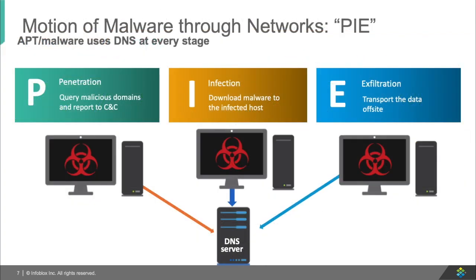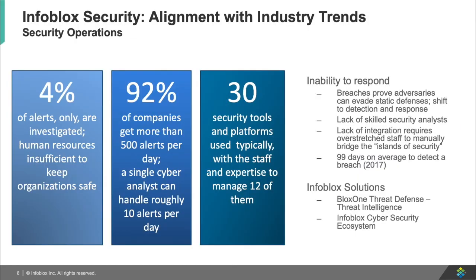So in order to fix it, you need to know what the process of malware is. And that's as simple as PIE. They're penetrating into your networks, infecting your hosts, and exfiltrating the data. By the way, they can do all of this through the DNS.